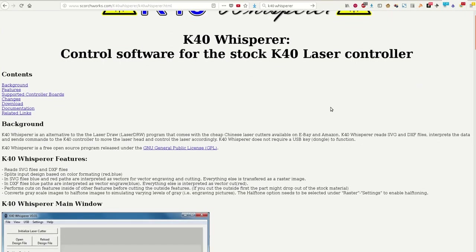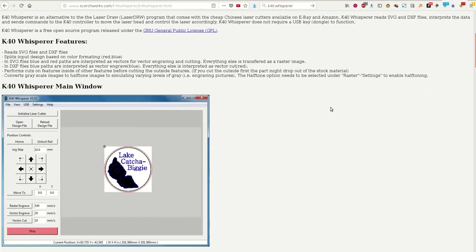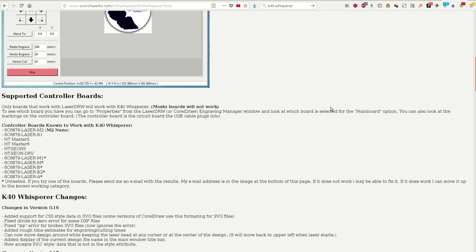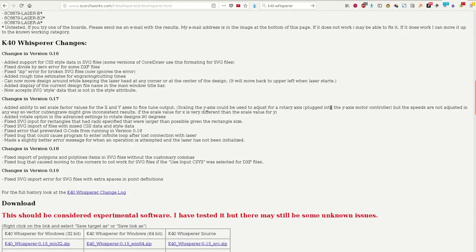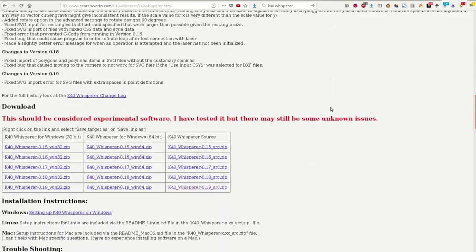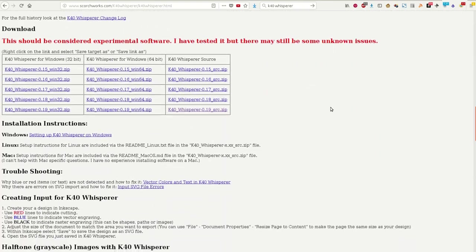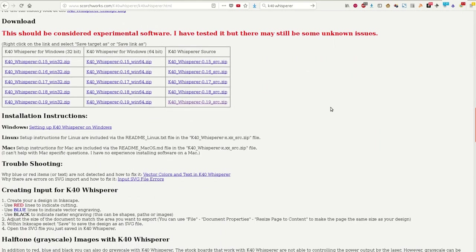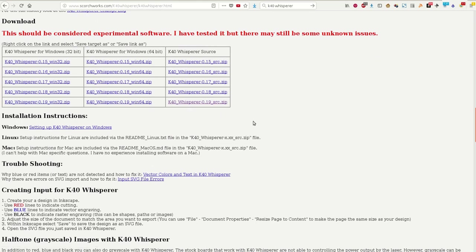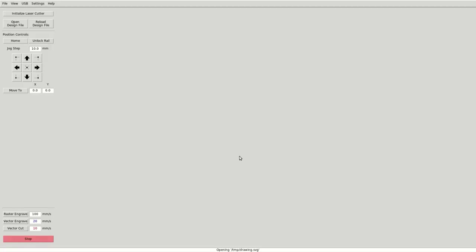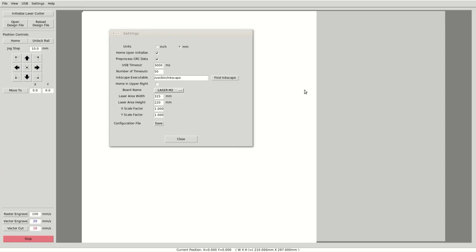We are now ready for a test cut. As I am running Linux on my computer and the reviews of the software that came with the machine are not that good, I ignored the software completely and installed K40 Whisperer. I will link to the software for Windows and Linux in the description. After the installation of the software, I increased the timeout values and put the path to Inkscape in the settings box.